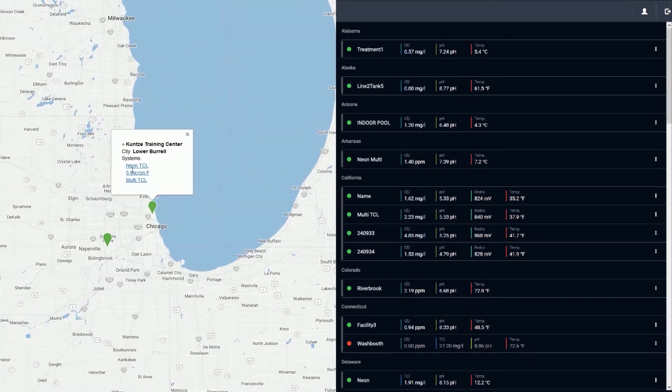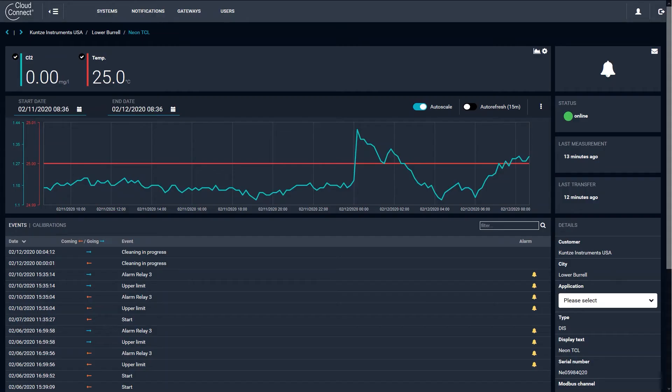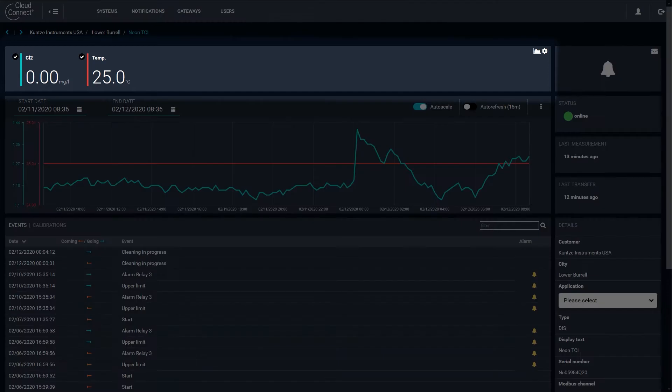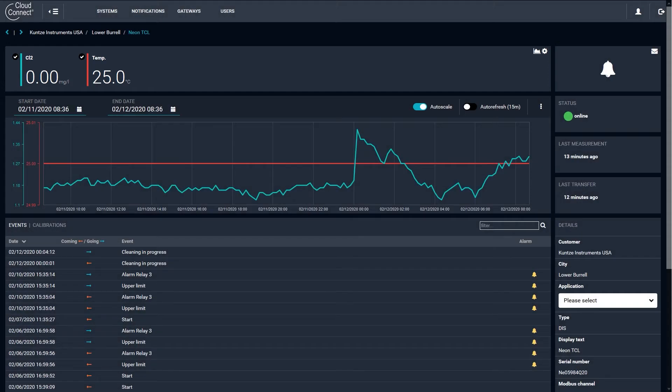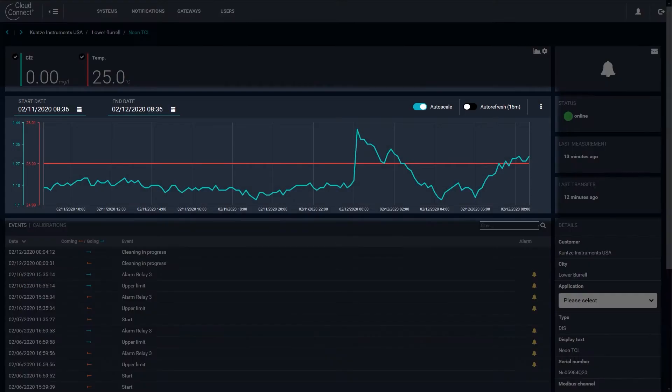Once you have selected your system, a dashboard will appear. System data is organized into a dashboard that shows a live reading of the measured parameters at the top and on a time series plot below.